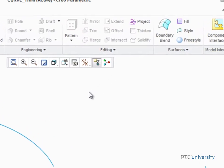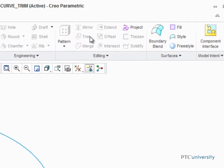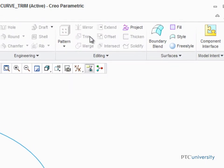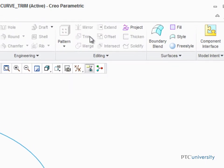If we take a look at the Trim tool while nothing in the graphics area is selected, we can see that it's grayed out and can't be selected because the curve that will be trimmed must be pre-selected before the tool is started.